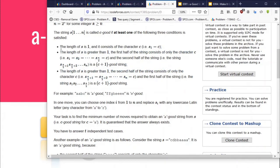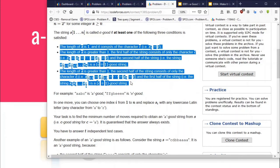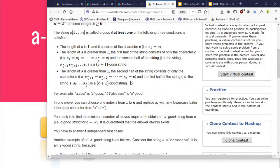In computer science, there is a notion of pseudo code. These three lines in the problem statement are exactly the pseudo code. What I did is simply take these three lines and convert them into code. That's it.